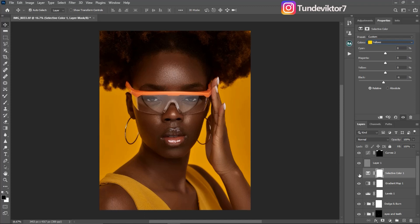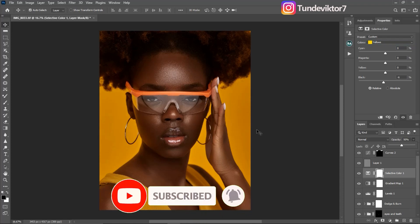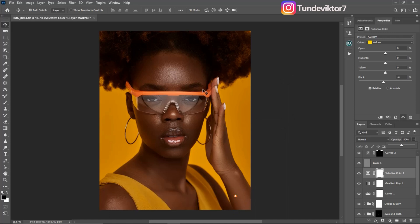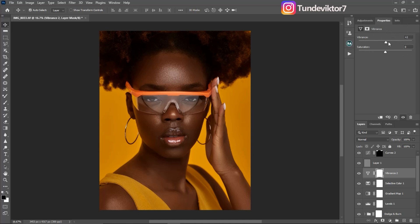Let's see the before and after of what we just did — the before and after. You can see the image has that dark feel, but I'm going to reduce the opacity a little bit — taking it down to 50 — because I want this image to look as natural as possible. Next, I'll come to Vibrance and add a Vibrance adjustment layer, moving vibrance up to around 27 or 28. See the before and after — the vibrance is affecting only the skin, not the background.